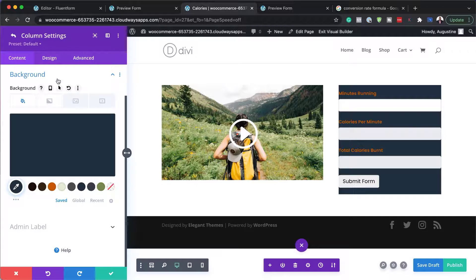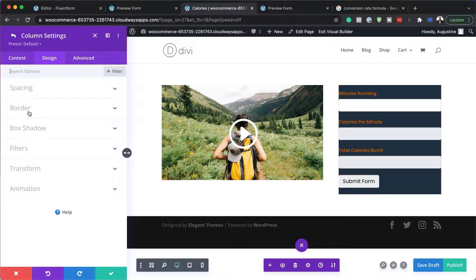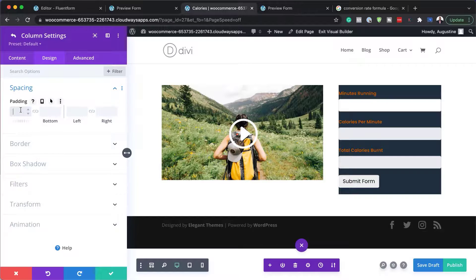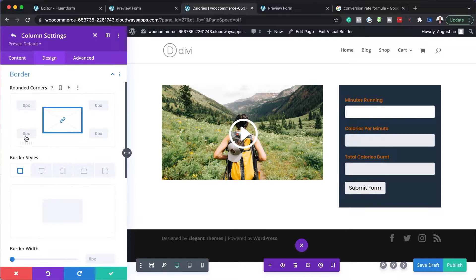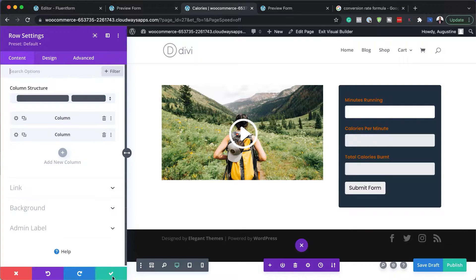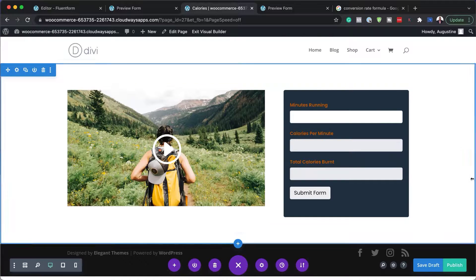I'm going to give this some padding — I'll go to spacing and set it to 20 all around. So that's our form right there — I think that looks much, much better. On the borders, I'll soften it by adding five pixels of border radius. That's pretty cool — so I have my form now.